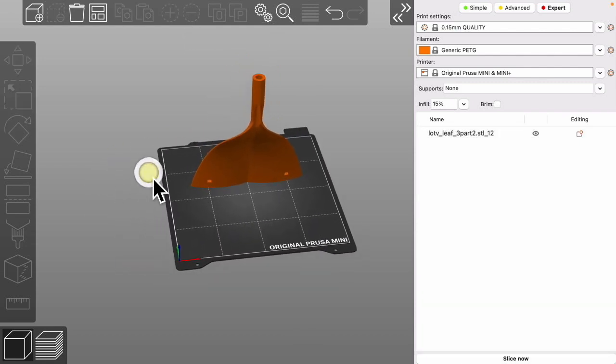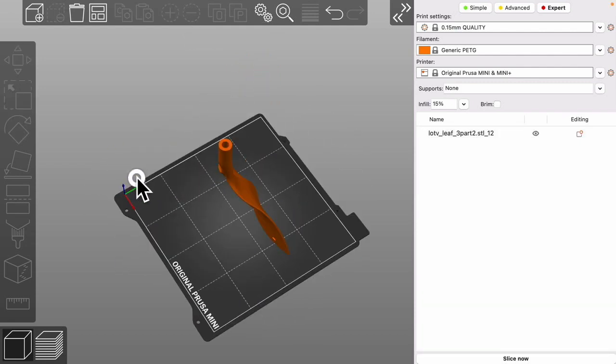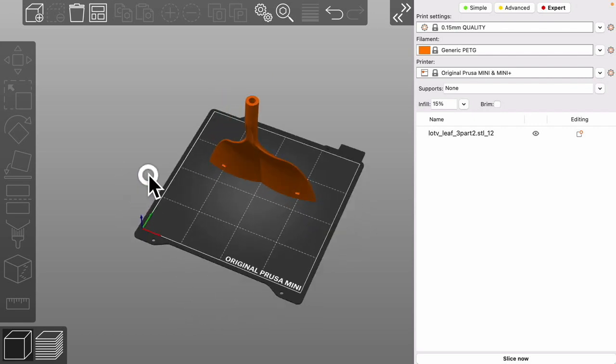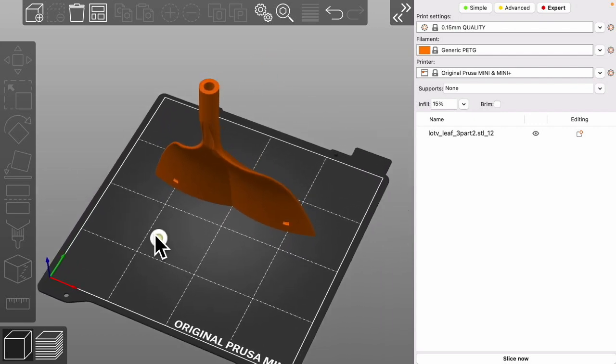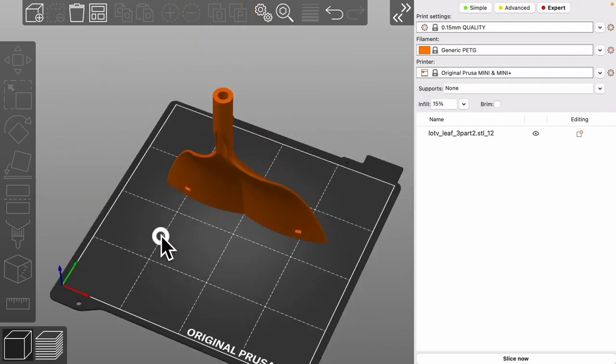Hit A for auto arrange and we just have the individual piece that we need.